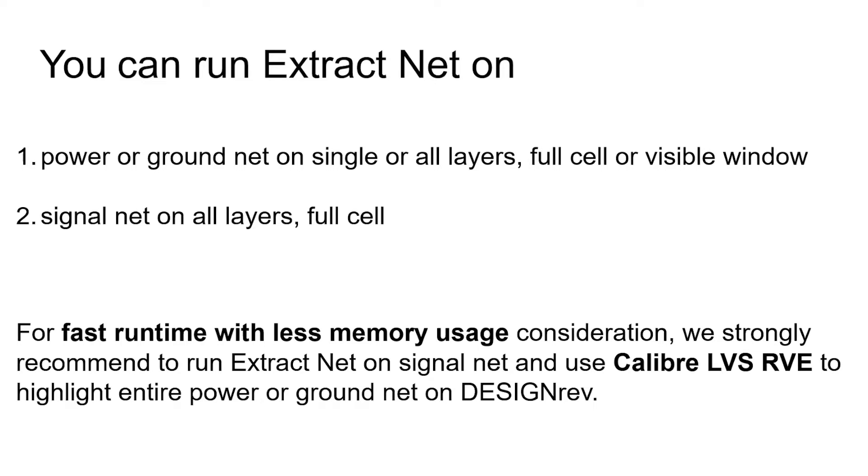For fast runtime with less memory usage consideration, we strongly recommend to run Extract Net on Signal Net and use Calibre LVS RVE to highlight entire power or ground nets on DesignRef.